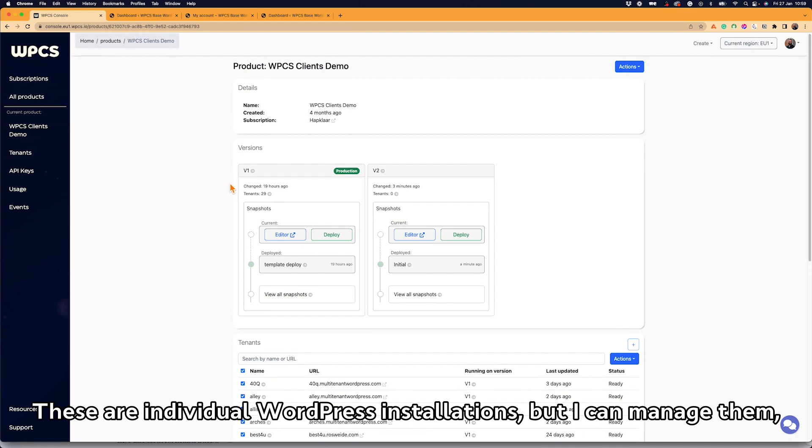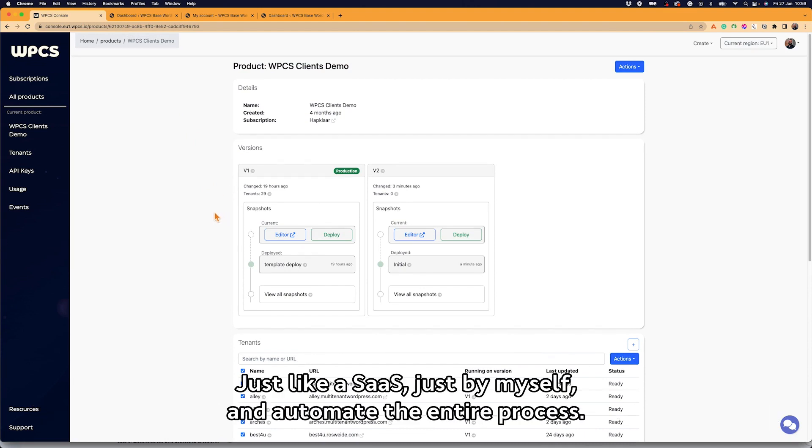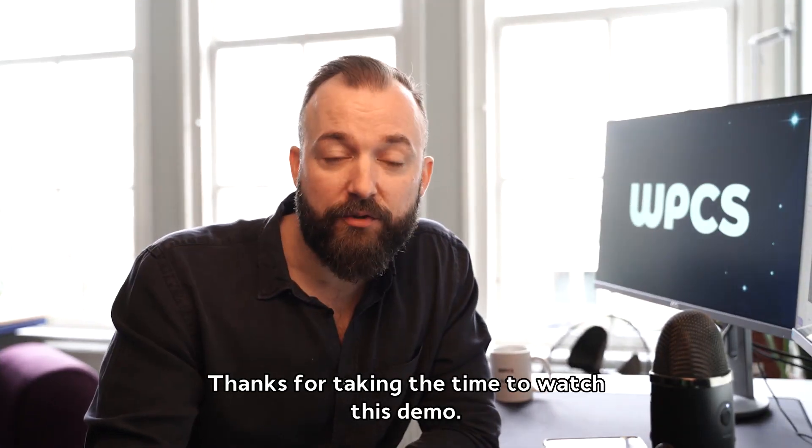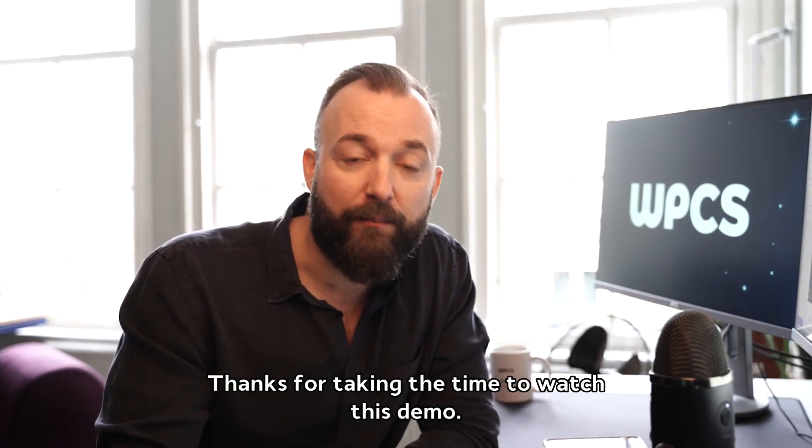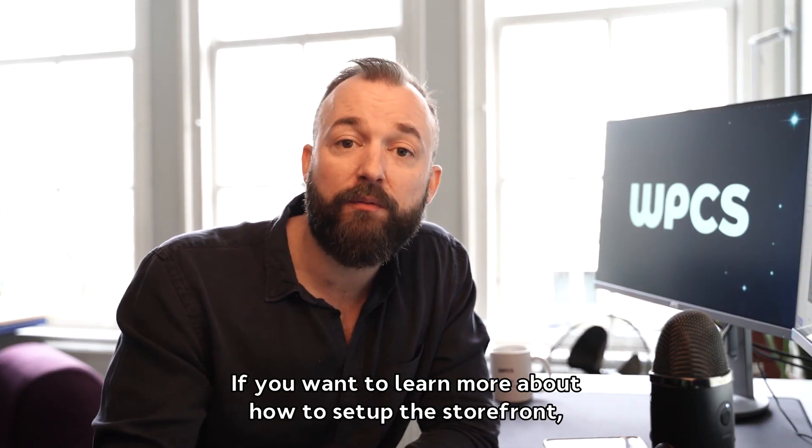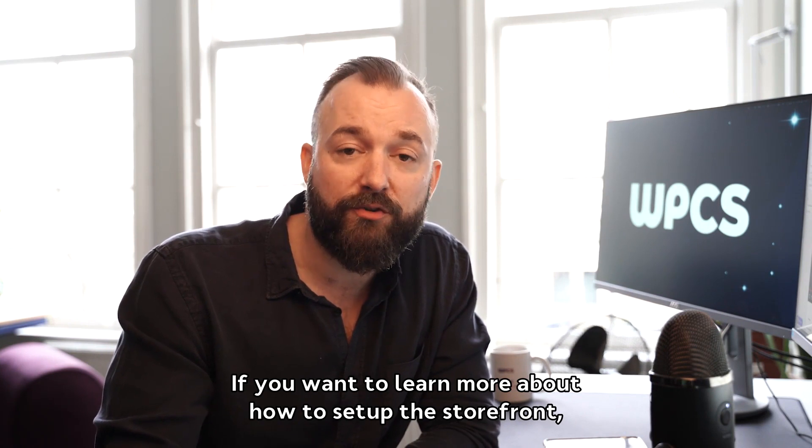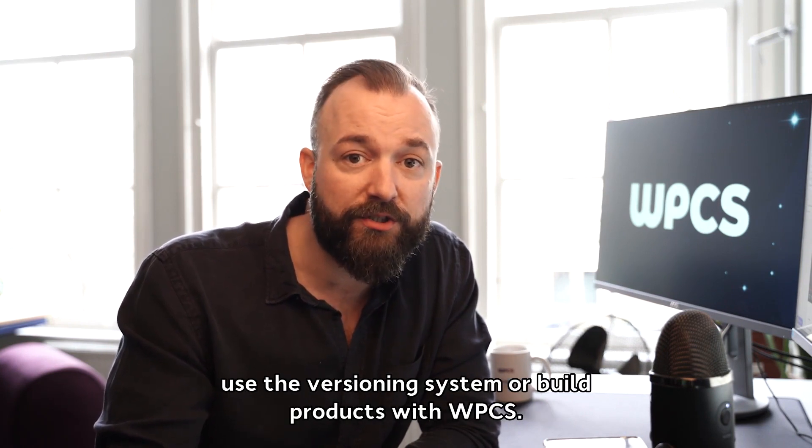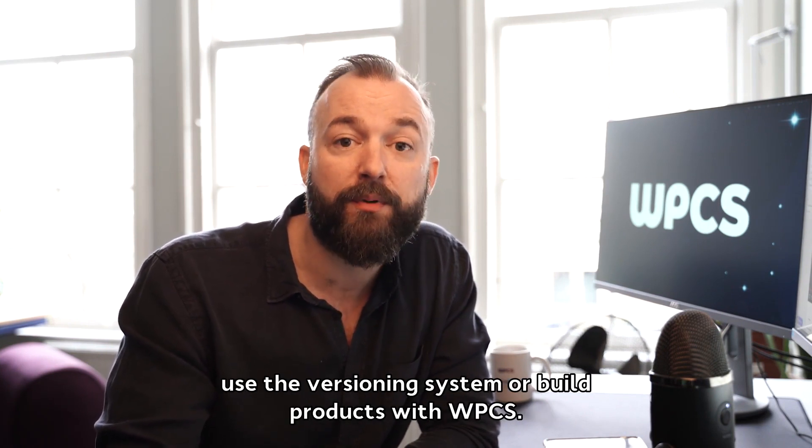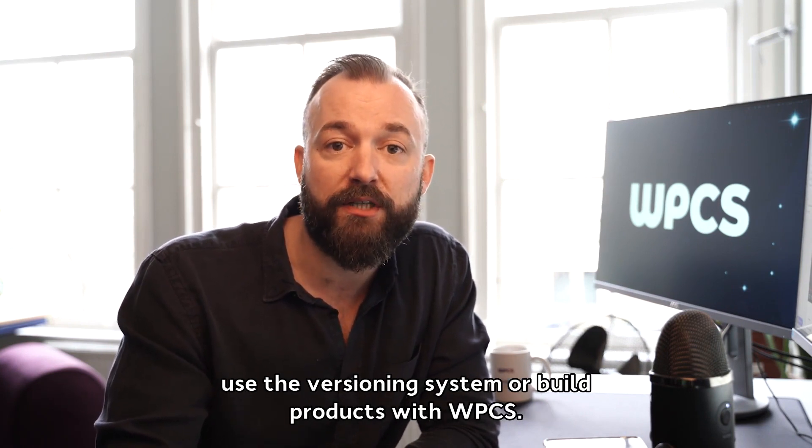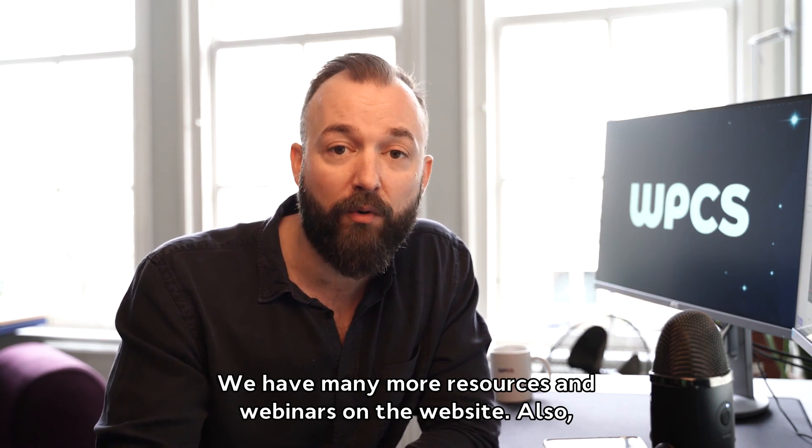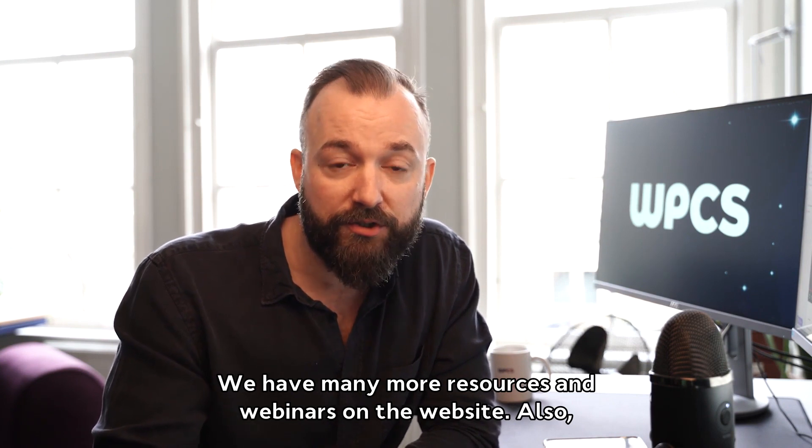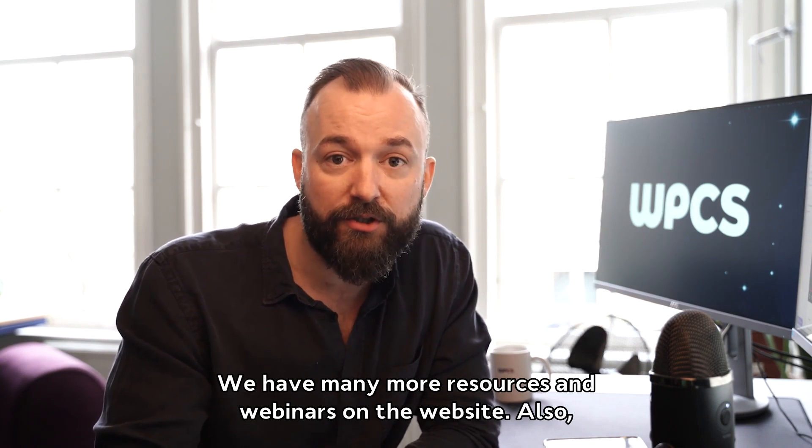These are individual WordPress installations, but I can manage them just like a SaaS just by myself and automate the entire process. Thanks for taking the time to watch this demo. If you want to learn more about how to set up the storefront, use the versioning system, or build products with WPCS, we have many more resources and webinars on the website.